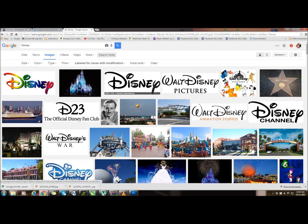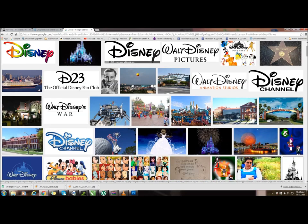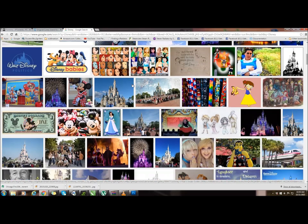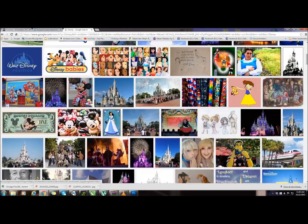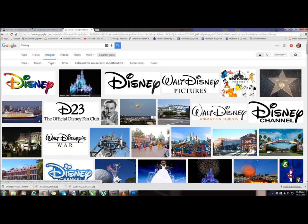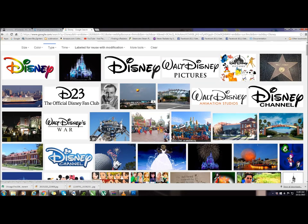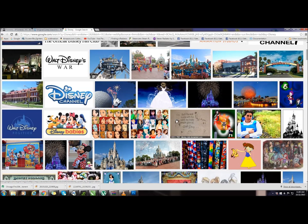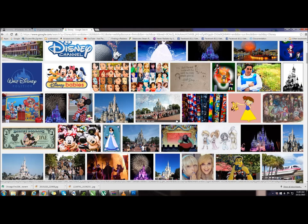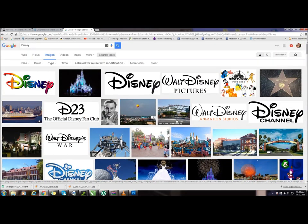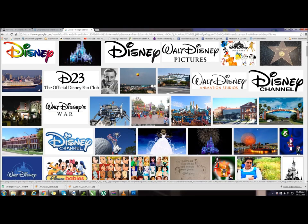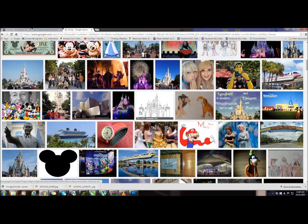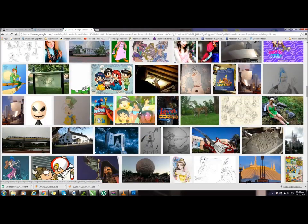These are the pictures that come up that Disney allows us to use for free. We're allowed to use these on our products as long as we modify them a little bit. A modification might be just typing a date or a name, covering something, adding something to the picture, or using a part of the picture. Any of these pictures on my screen right now, Disney allows us to reuse as long as we modify it.